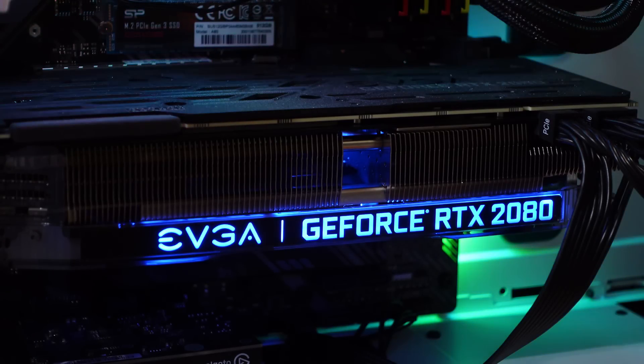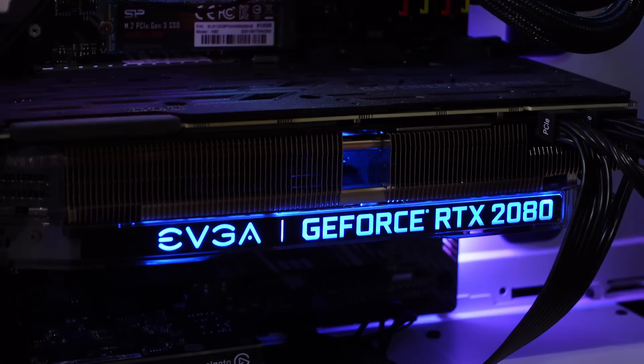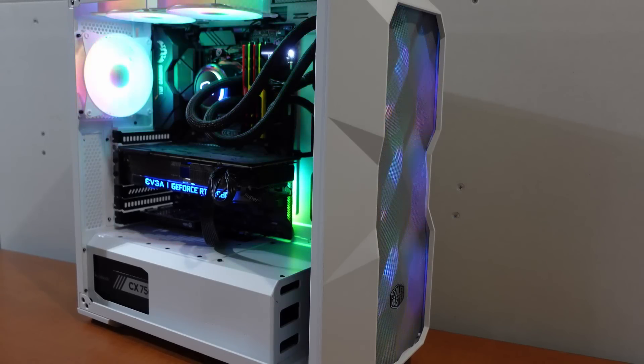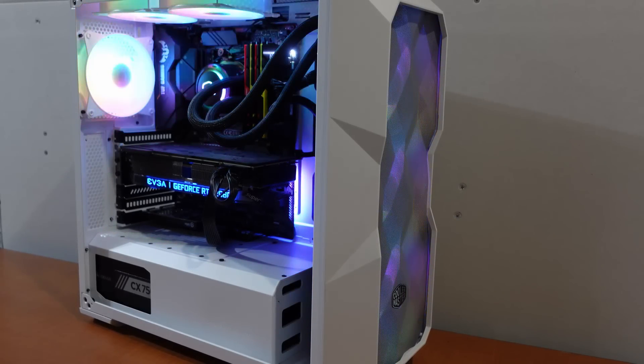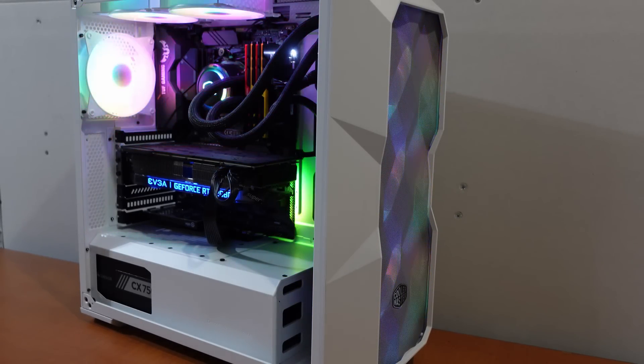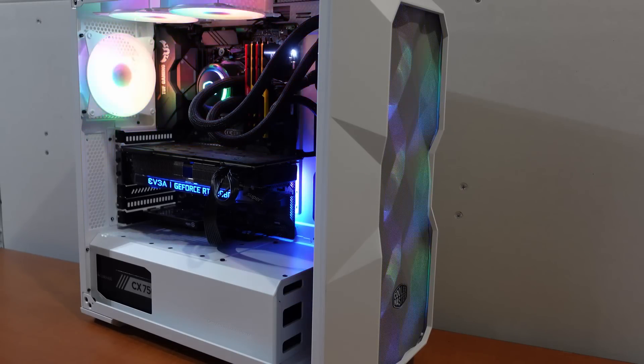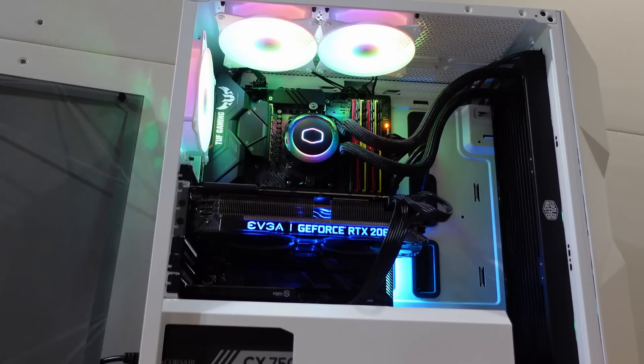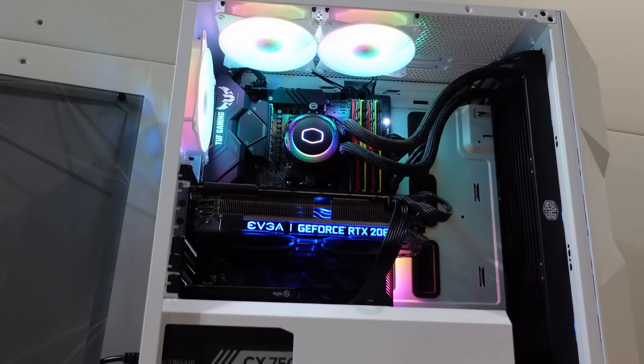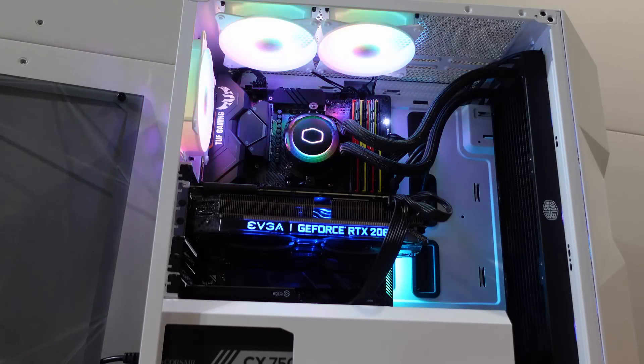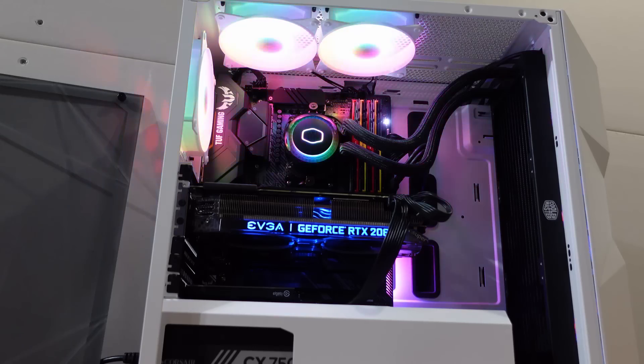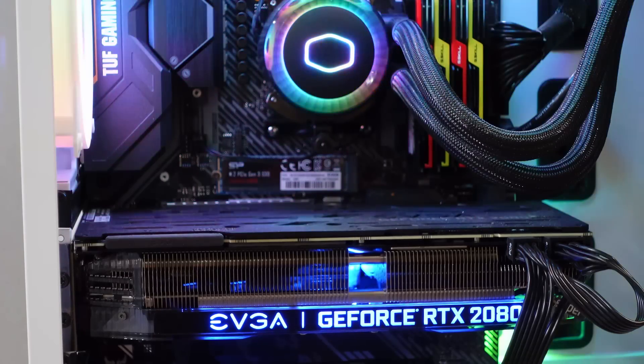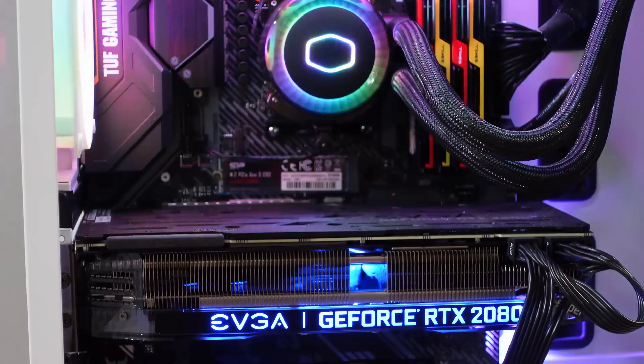The case is the Cooler Master MasterBox TD500. I love this case, this is an ATX mid tower. And finally at the bottom, if you spotted it, yes that is an Elgato HD60 Pro and that one does 1080 at 60 fps.